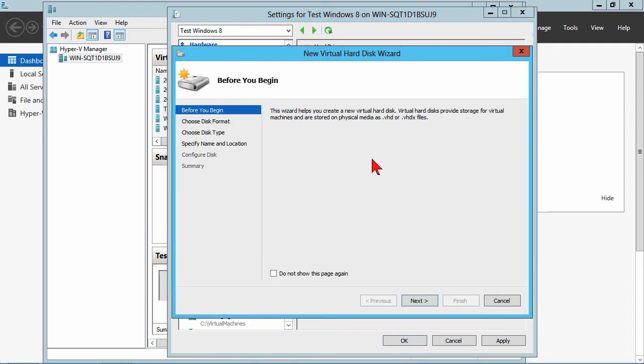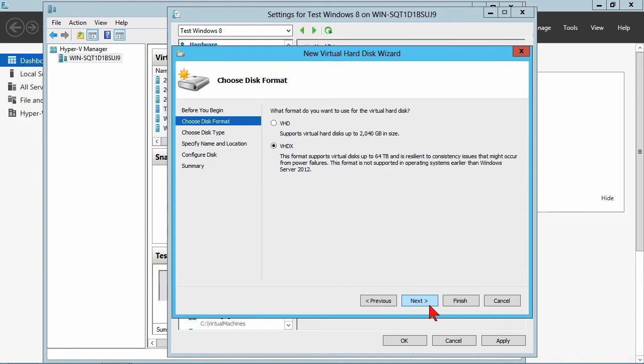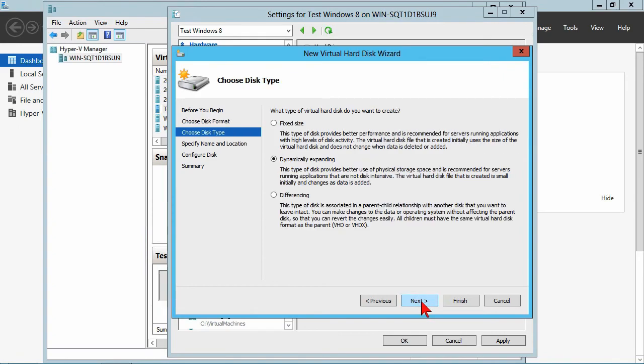At that point, create a new virtual hard disk. We can either browse for an existing one, or we can create a new one. So when you use the new one, that's where you get the new virtual hard disk wizard. VHD or VHDX.